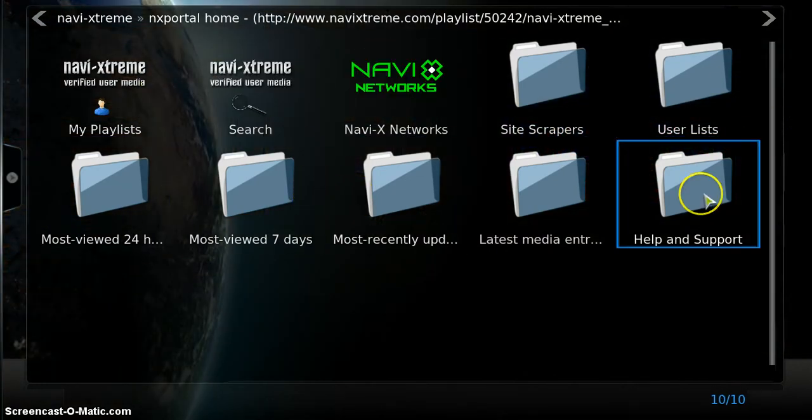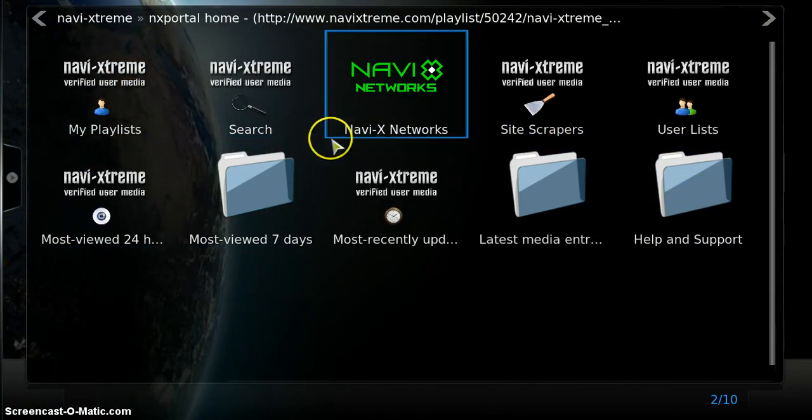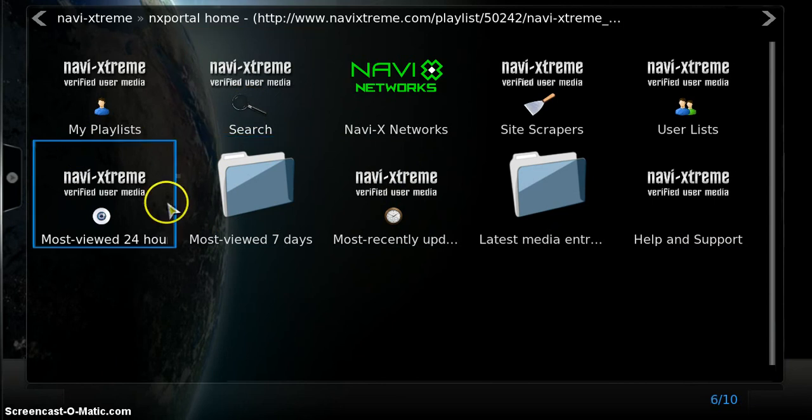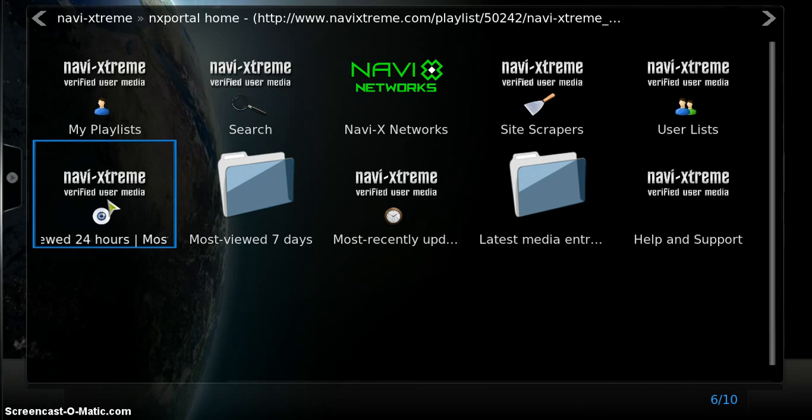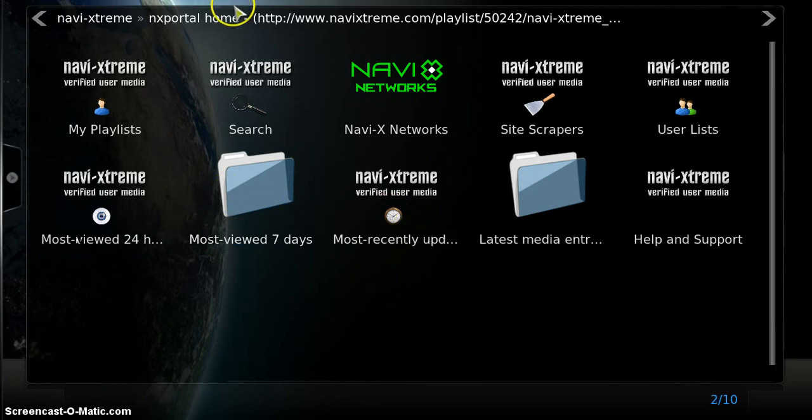So just like many other repositories, here are your options. You can either search for specific files or media that you're looking for or you could check which ones are the most viewed for the past 24 hours, most viewed in the past 7 days or recently uploaded.